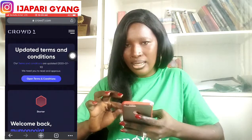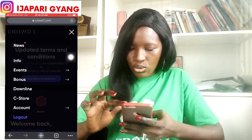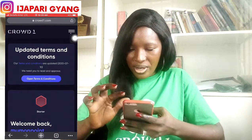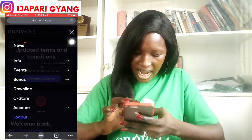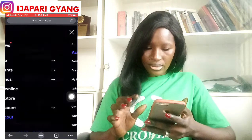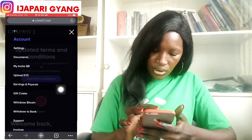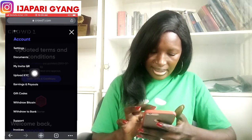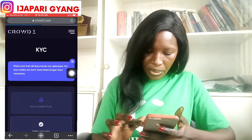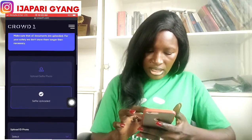I started this account with 50,000 naira. So what you click is these three lines here — if I tap on it, I'll come over and click on 'Accounts.' So I click on 'Accounts,' and then the next thing I'm going to do is click on 'Upload KYC.' When I click on 'Upload KYC,' it will bring up the KYC upload screen.